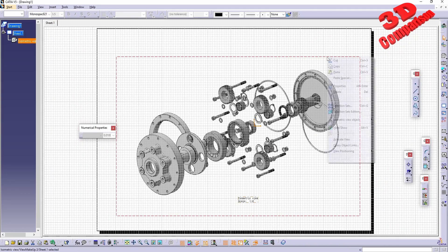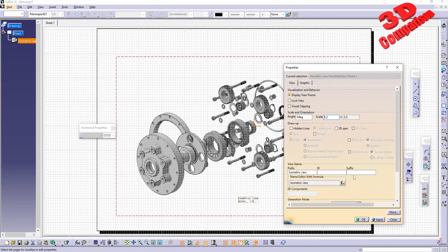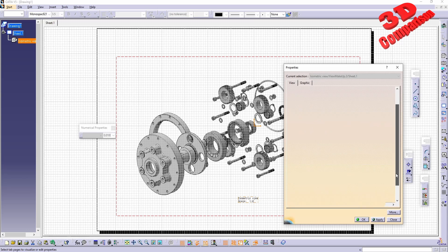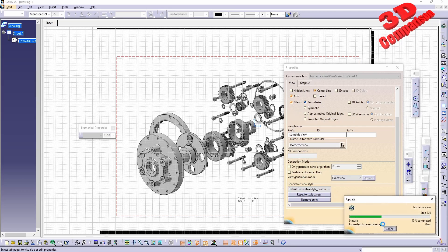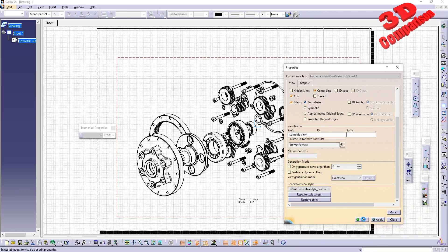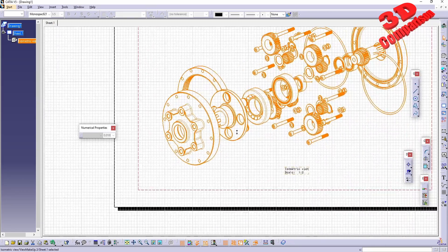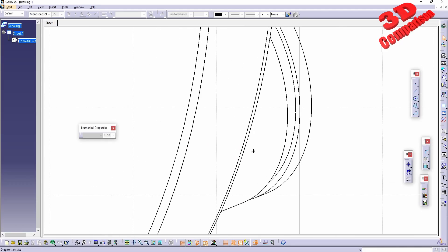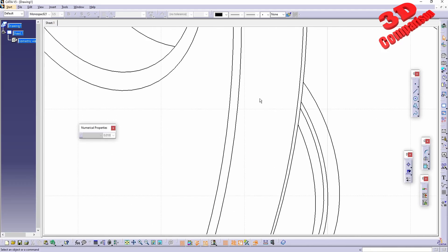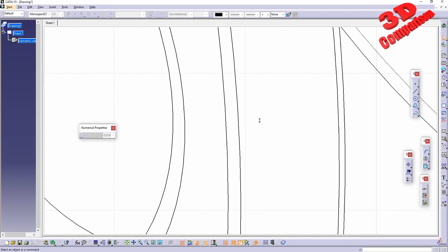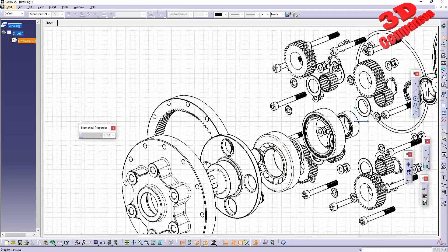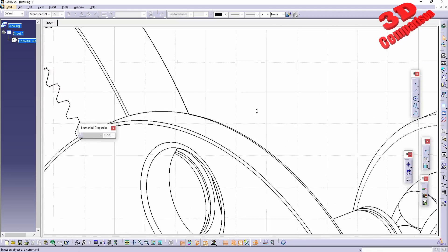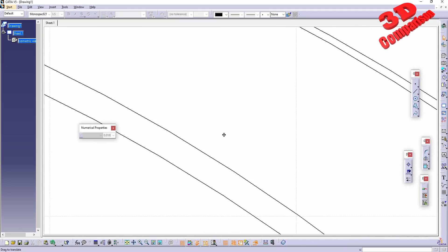If you want to have that, you can always change within the properties and you can change something differently. For example, we're going to have the exact view, you're going to see how that will update and you're going to see the difference between that raster and exact view. Now if I zoom onto that, this will no longer be defined by pixels, this will actually be a vector over there.